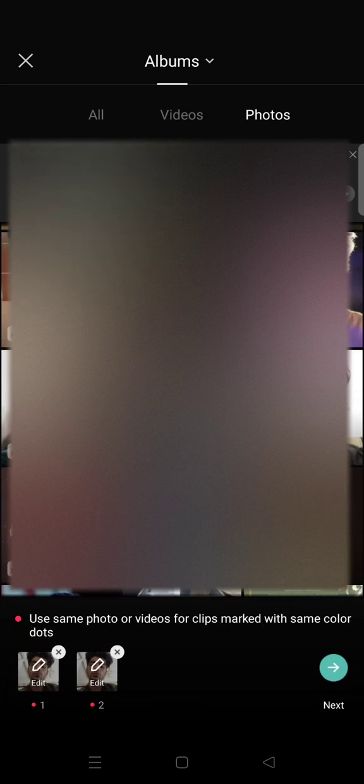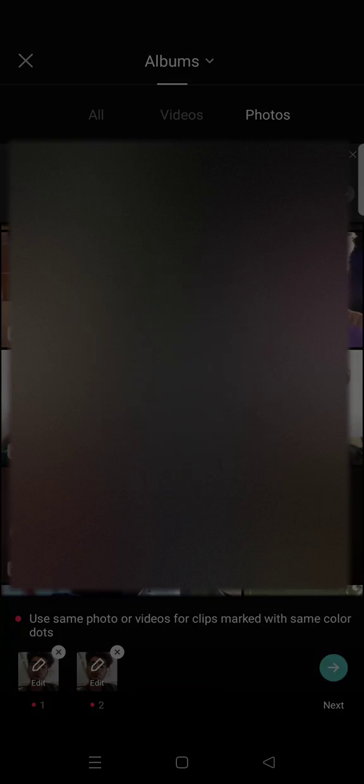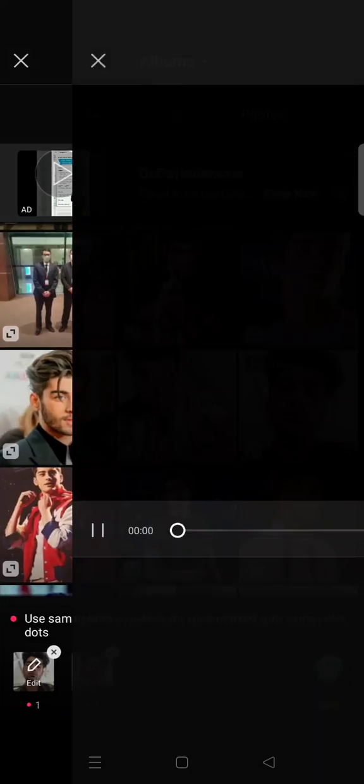Okay, so I'm going to just choose a photo first. So for example, I want to change this photo right here. After that, just click on next and wait for the loading for the effects to load.